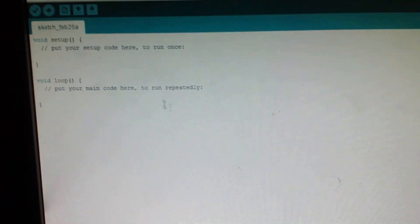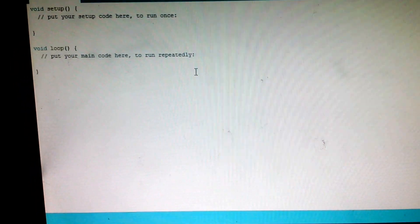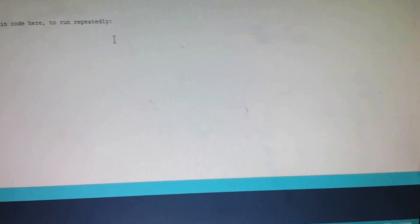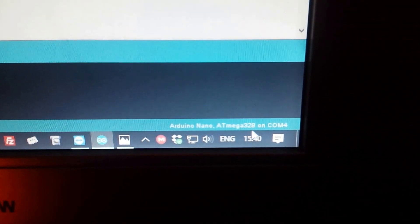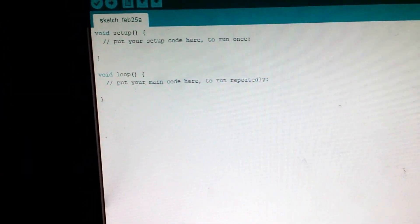Once you've installed it, plug in your Arduino Nano and it will start to install the drivers for it. Wait for that to finish. Then you've got to make sure it says Arduino Nano ATmega328 on the correct COM port — the COM port depends on what port your computer assigns to the Arduino Nano.